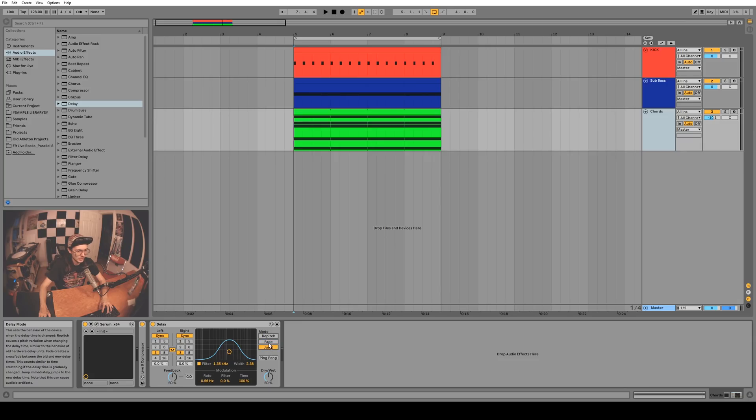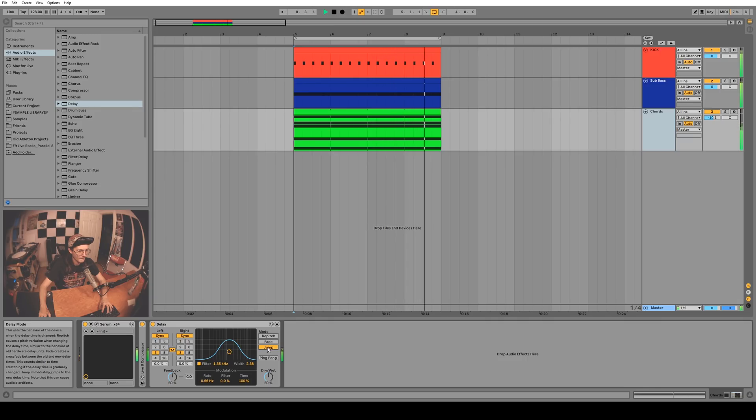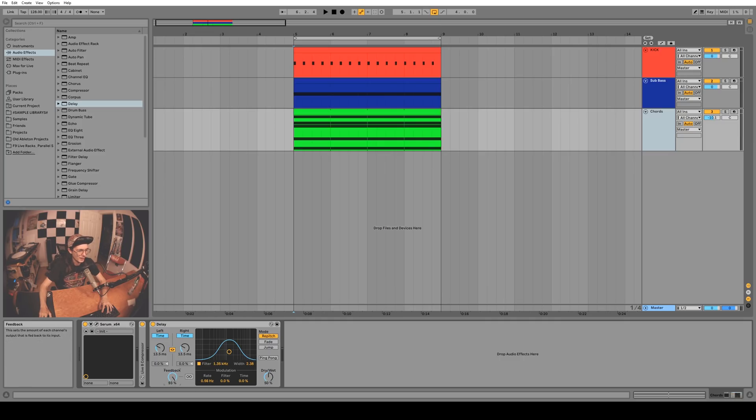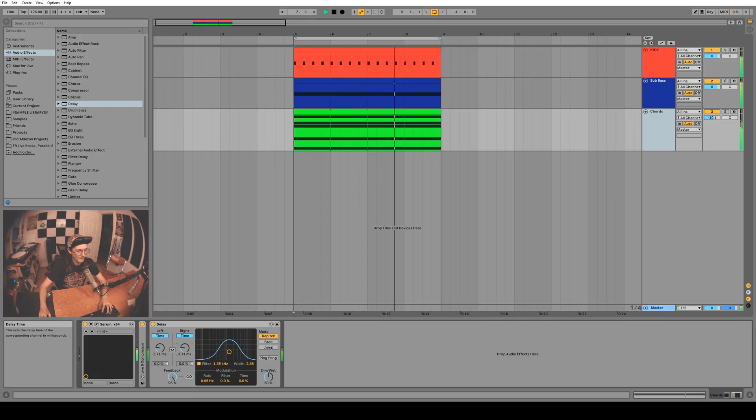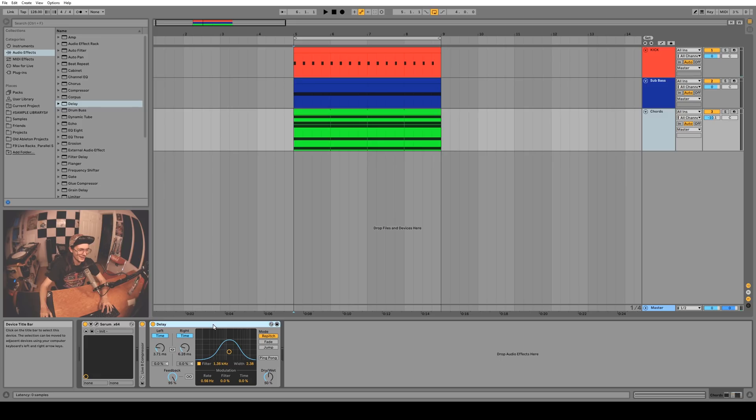There's also a freeze button here, you got your dry/wet and the feedback amount which goes all the way up to 95 percent. It sounds really great. I love this plugin and I said it before when I did the Echo video, but I'll probably never use Simple Delay or Ping Pong again.